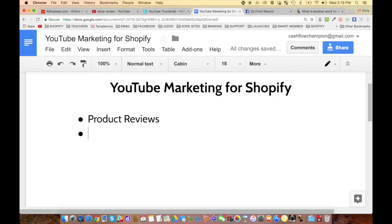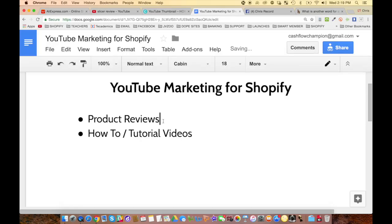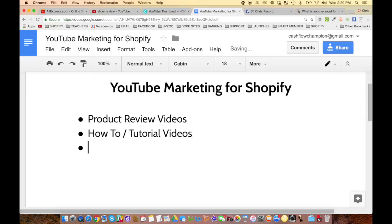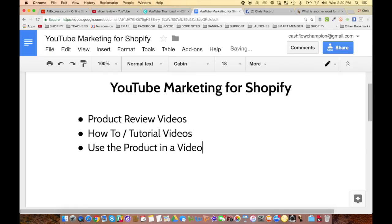You could also do how-to or tutorial videos — videos that show how to use the product or something like that. Another idea is to actually use the product in a video. For example, if you have a print-on-demand t-shirt, you might wear it in a video and show what it looks like, or show it in use and what it does.